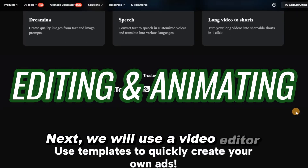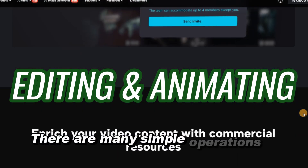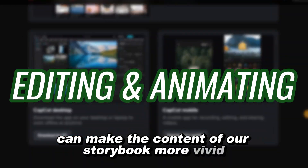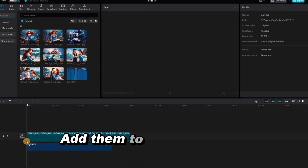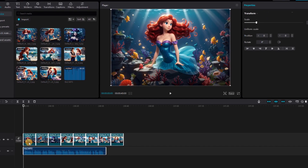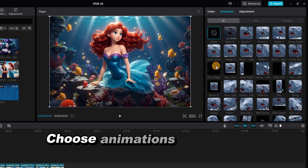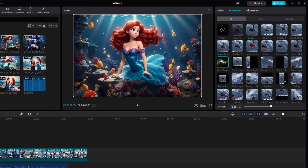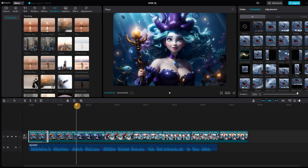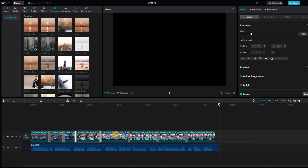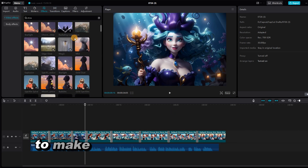Next, we will use a video editor called CapCut to animate the images and further enhance our project. There are many simple operations in this software that can make the content of our storybook more vivid. First, import the images and voiceover recordings generated by Leonardo AI and add them to the timeline in sequence. Then, animate each clip to make it dynamic and engaging — choose animations that fit your video to add depth. The CapCut video editor also allows us to add transitions between images for dramatic effect, making them come alive. Don't forget to add some temperature effects to make your video more attractive.